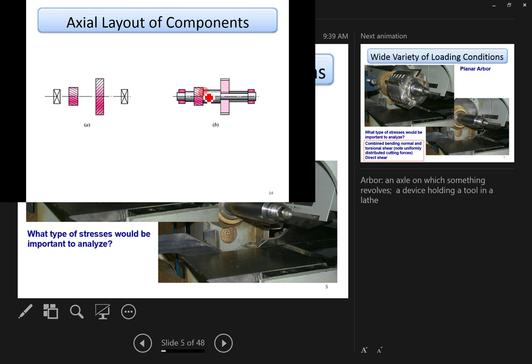The integrated shaft-pinion approach is also used in large heavy-duty transportation equipment. The student mentioned that the large shafts and pinions in big trucks are manufactured as one integrated piece.